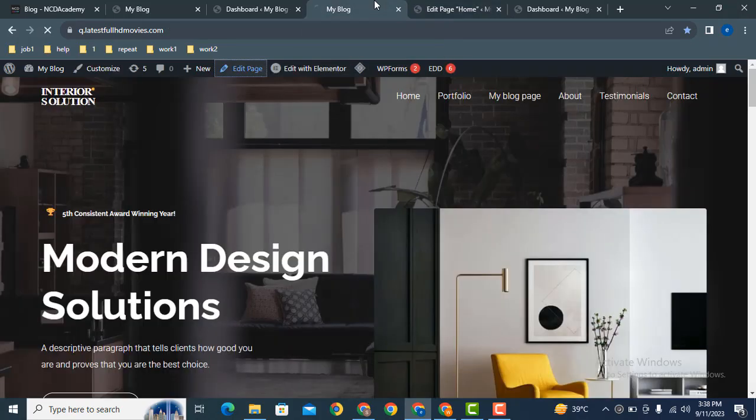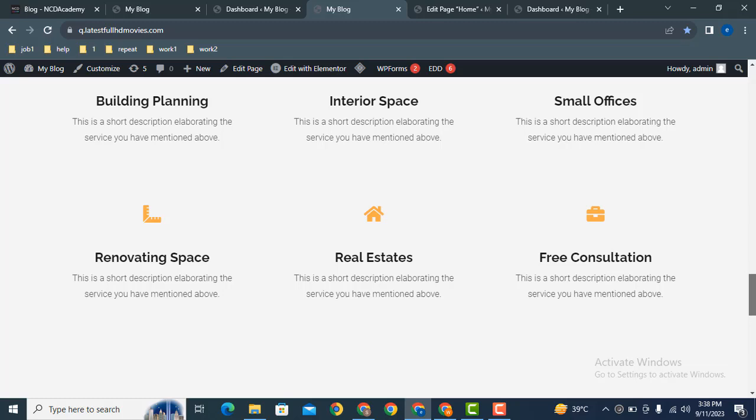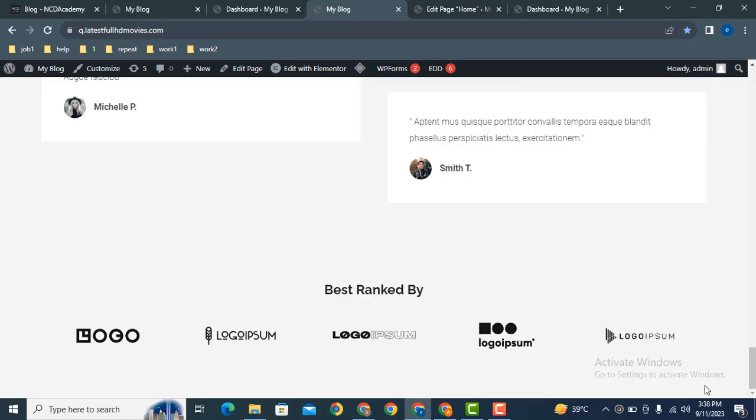Now if we refresh the page, let's scroll down. Here you can see the footer has been removed.